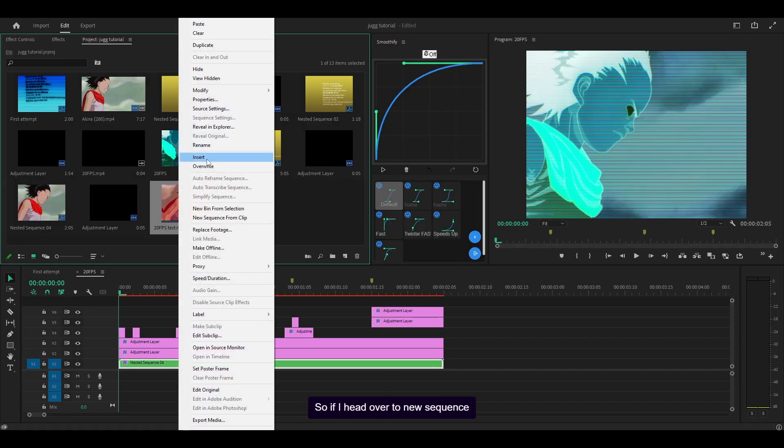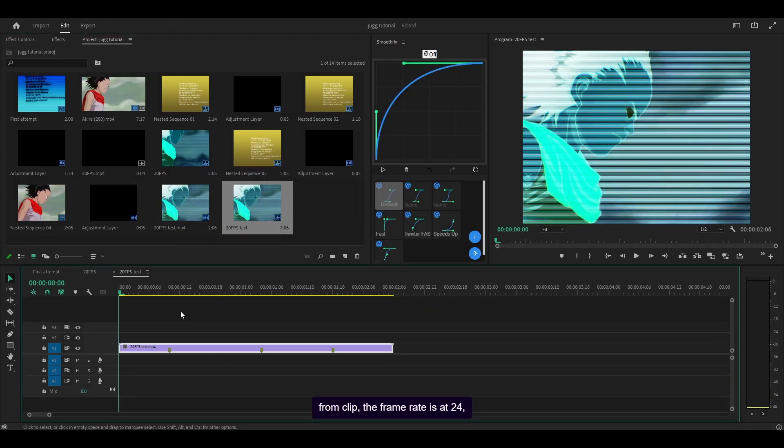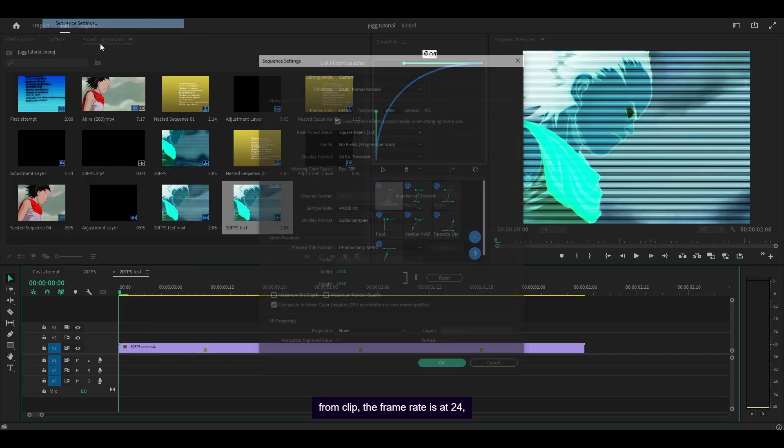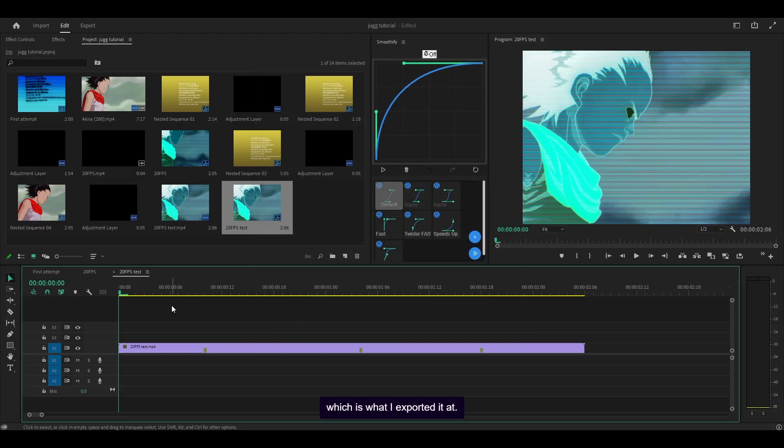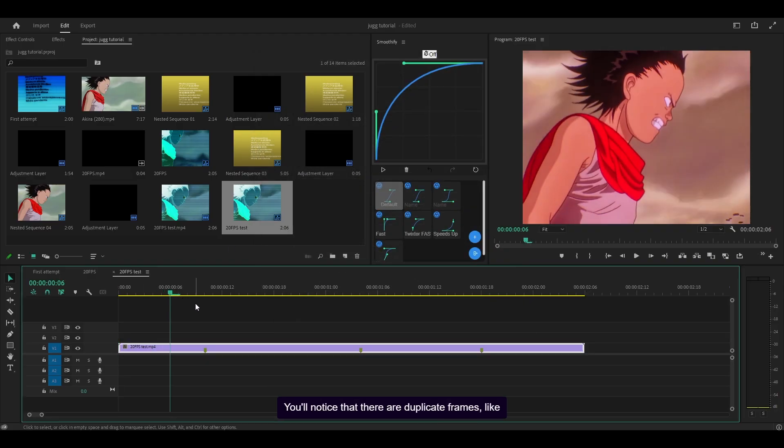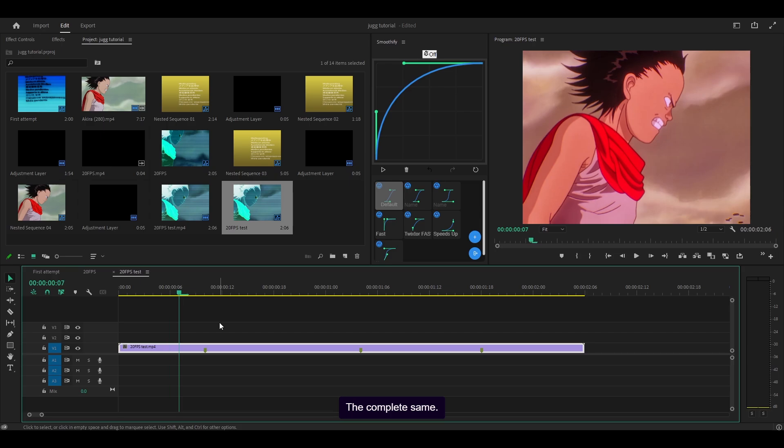So if I head over to new sequence from clip, the frame rate is at 24, which is what I exported it at. You'll notice that there are duplicate frames like these two, for example. The complete same.